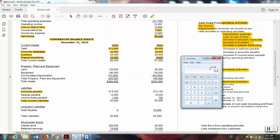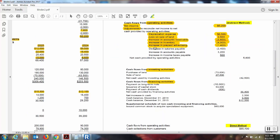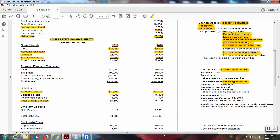We have accounts payable. The current balance is fifteen thousand three hundred; last year's balance was twelve thousand one hundred — a difference of thirty-two hundred. Now look to see did it increase or decrease — fifteen thousand three hundred is higher than twelve thousand one hundred, so that's an increase. We're going to add it back because of the direct relationship. Increase in accounts payable thirty-two hundred — add that back.